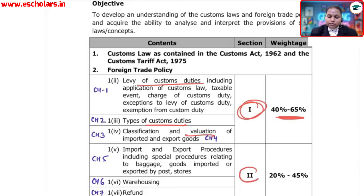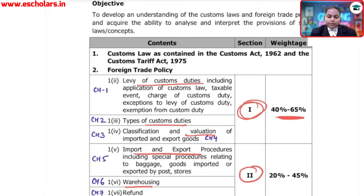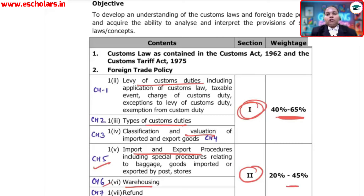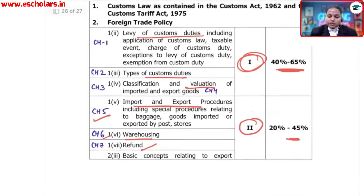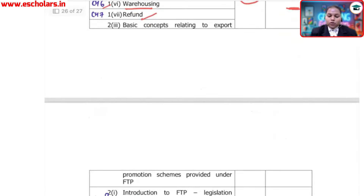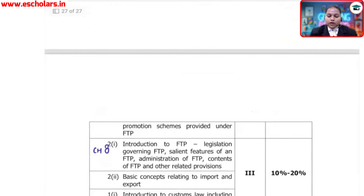Customs Section 2 covers Warehousing, Import and Export procedures. Chapter numbers are available via the link provided. Chapter 6 onwards carries 22% to 45% weightage. Refunds and basic concepts related to export and import are also included here.